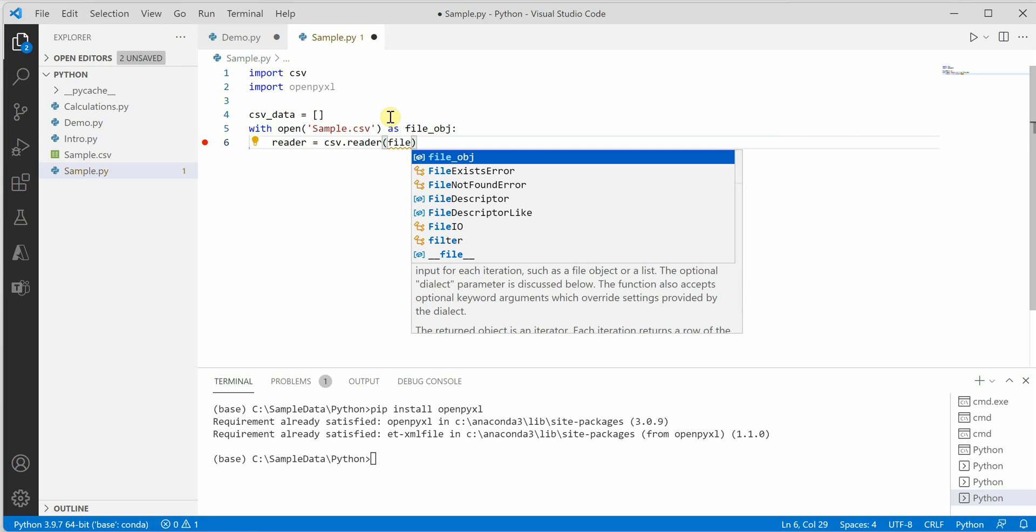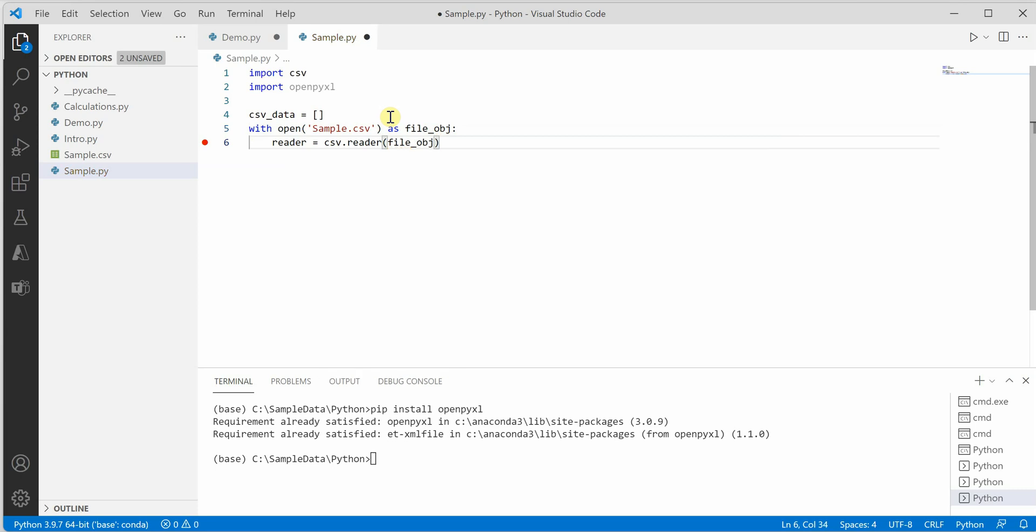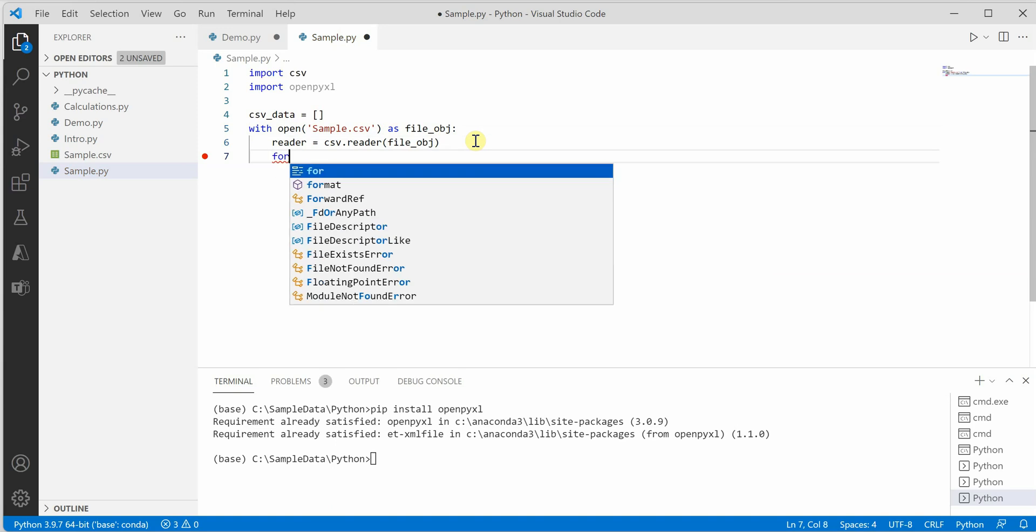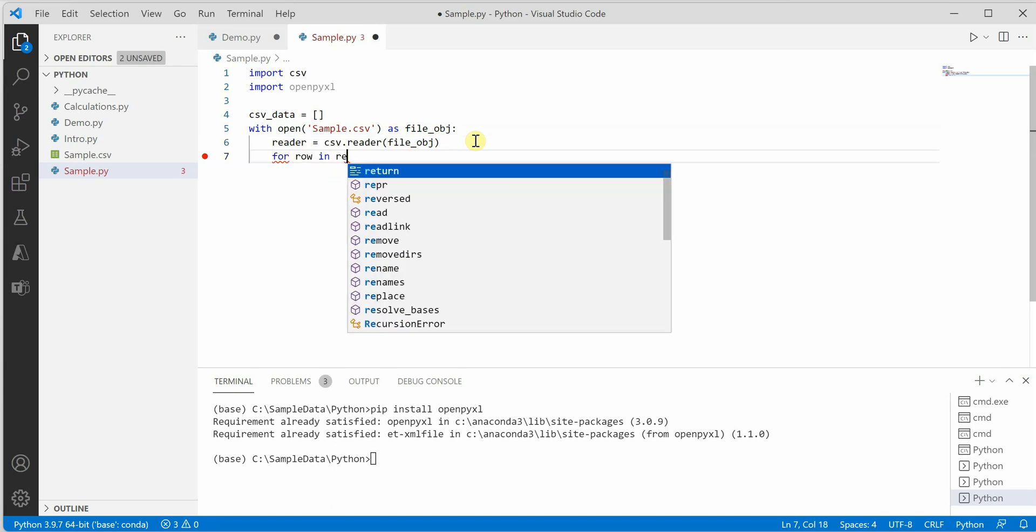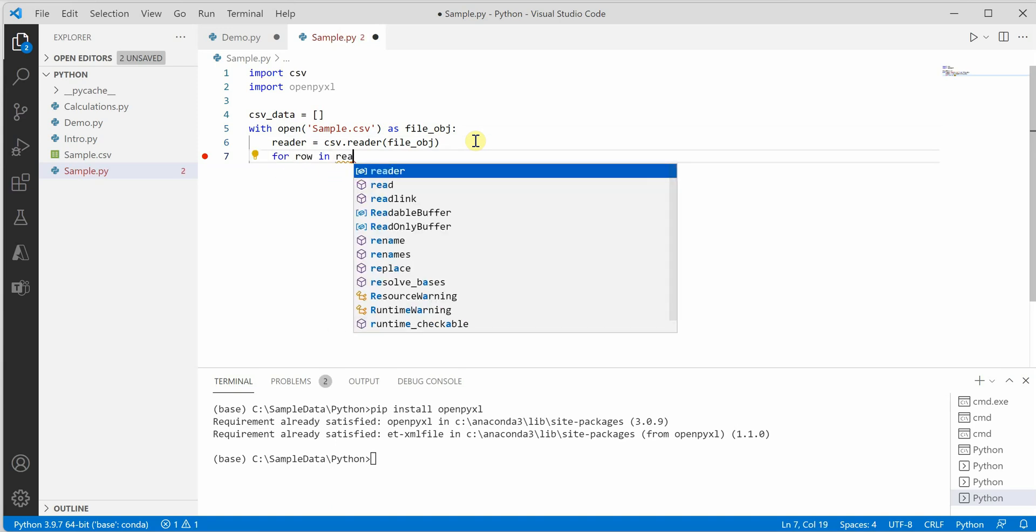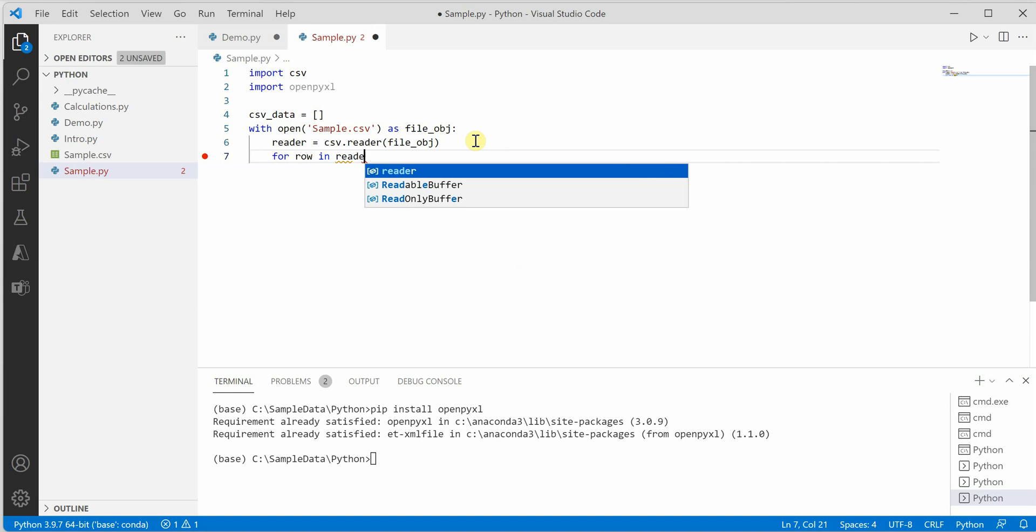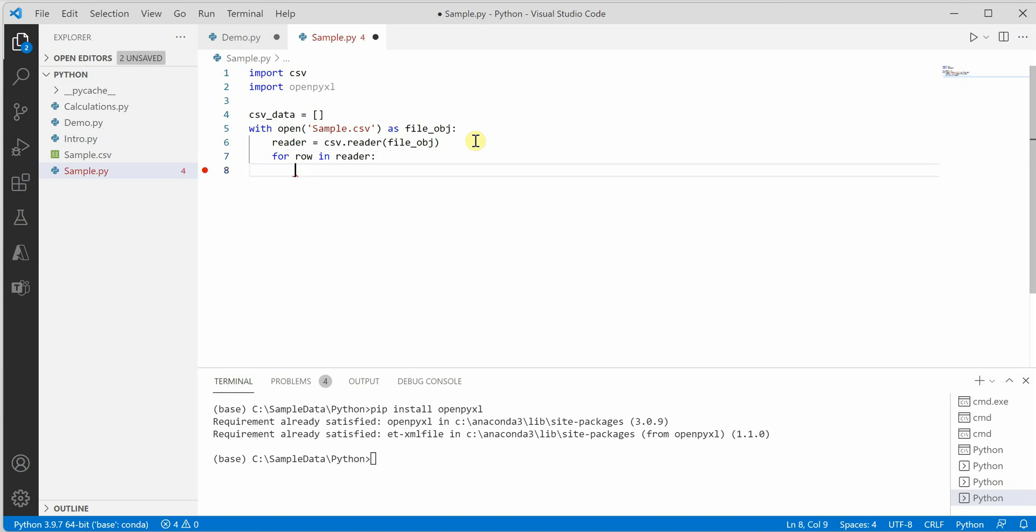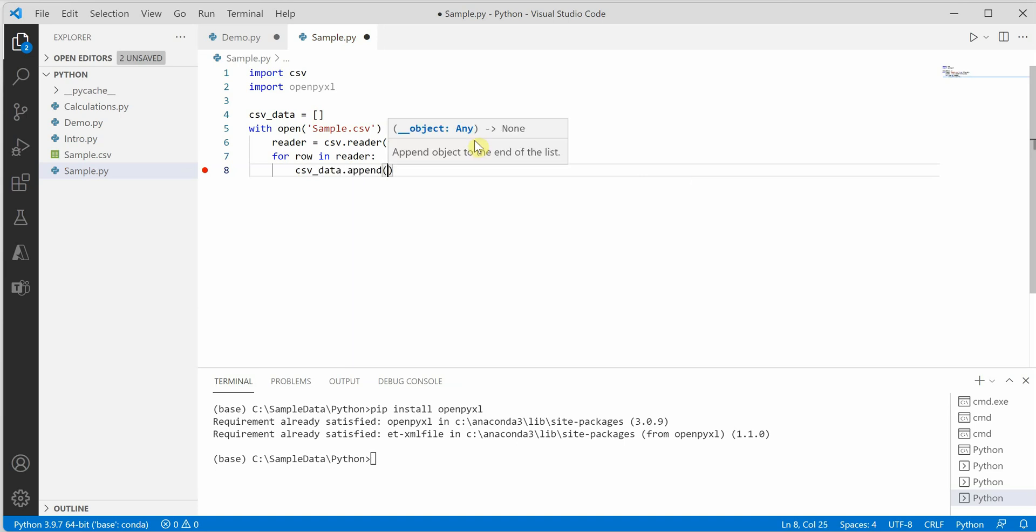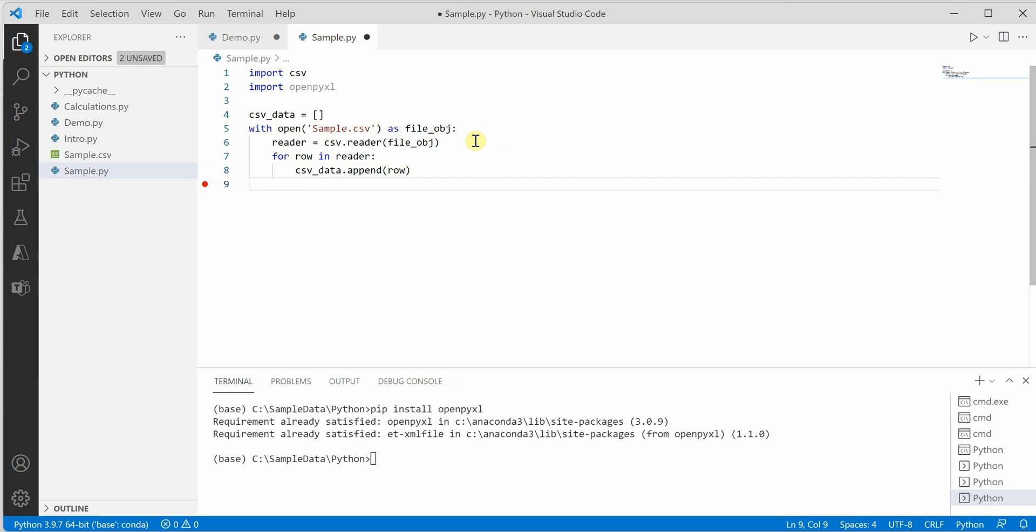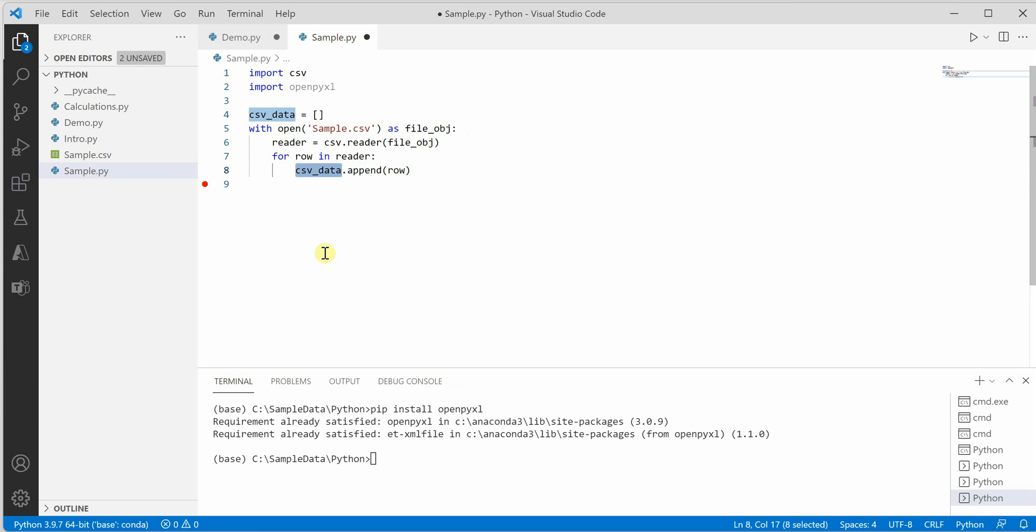We need to pass the file object. Next, we iterate through each row from our reader and append it to our empty list. Till here, we've just read the file and appended the data to our list.